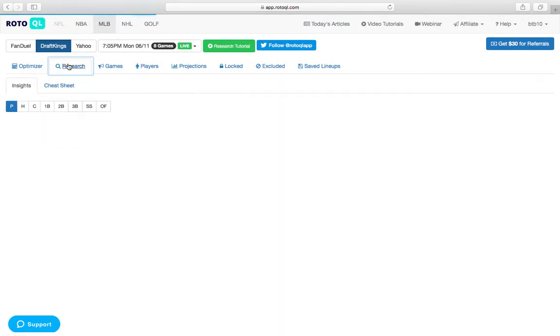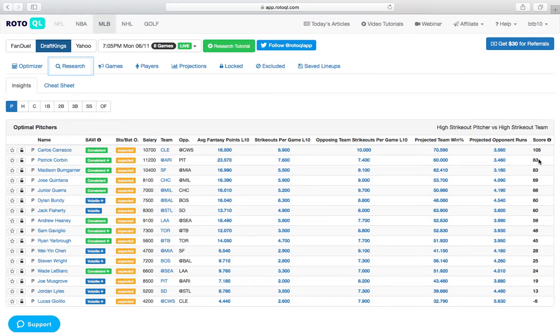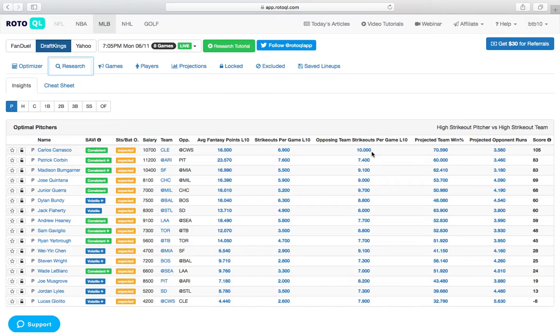If we take a look under the Research tab here, he has a Q score of 105, 22 points higher than Patrick Corbin, the second highest. We see how much the White Sox are striking out lately. 10 times per game over their last 10 games.